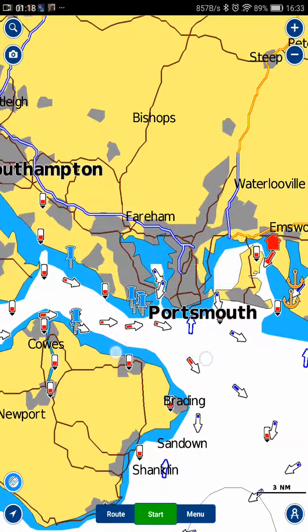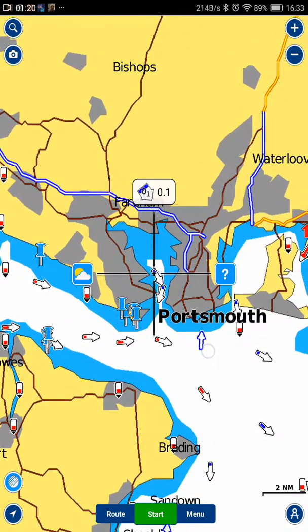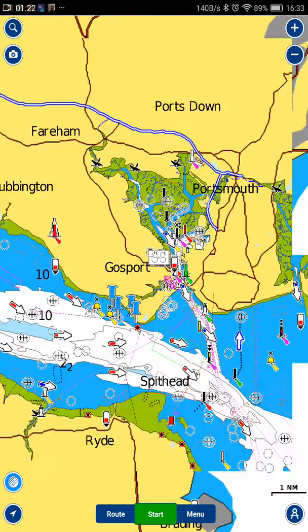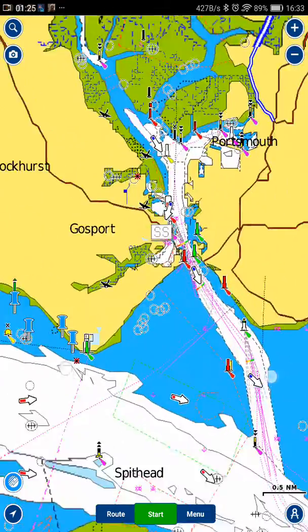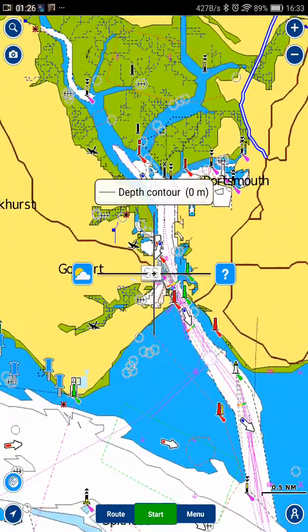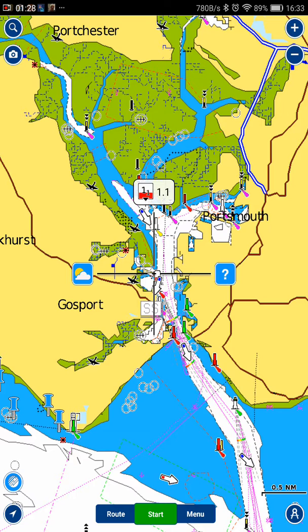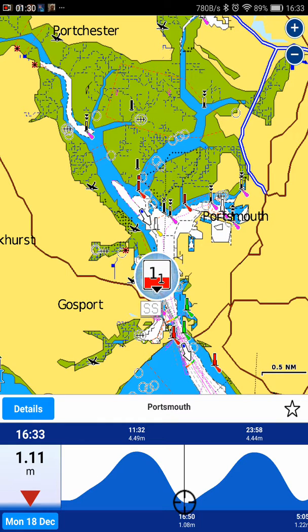If I want to go to Portsmouth, I'll just zoom in a little bit more. It's a bit cluttered, but if I select that it gives me Portsmouth.